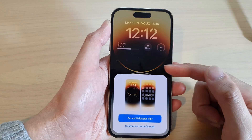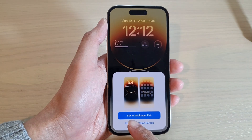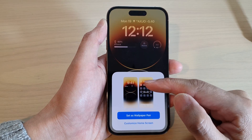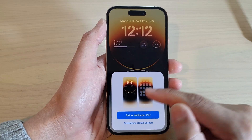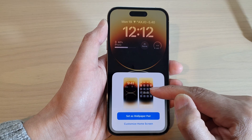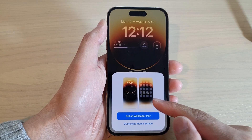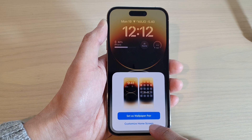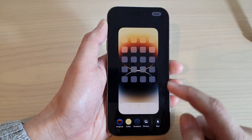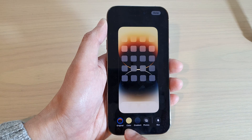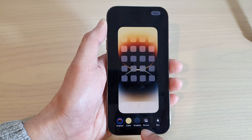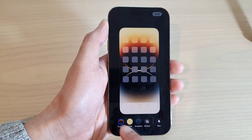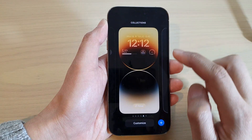Tap the Add button to add the lock screen page. It will ask if you want to set it as a wallpaper pair. Wallpaper pair sets the background on both the lock screen and the home screen together. If you'd prefer a different background for the home screen, you can choose original, color gradient, or a photo. Tap 'Original' to keep it as-is, then tap Done.